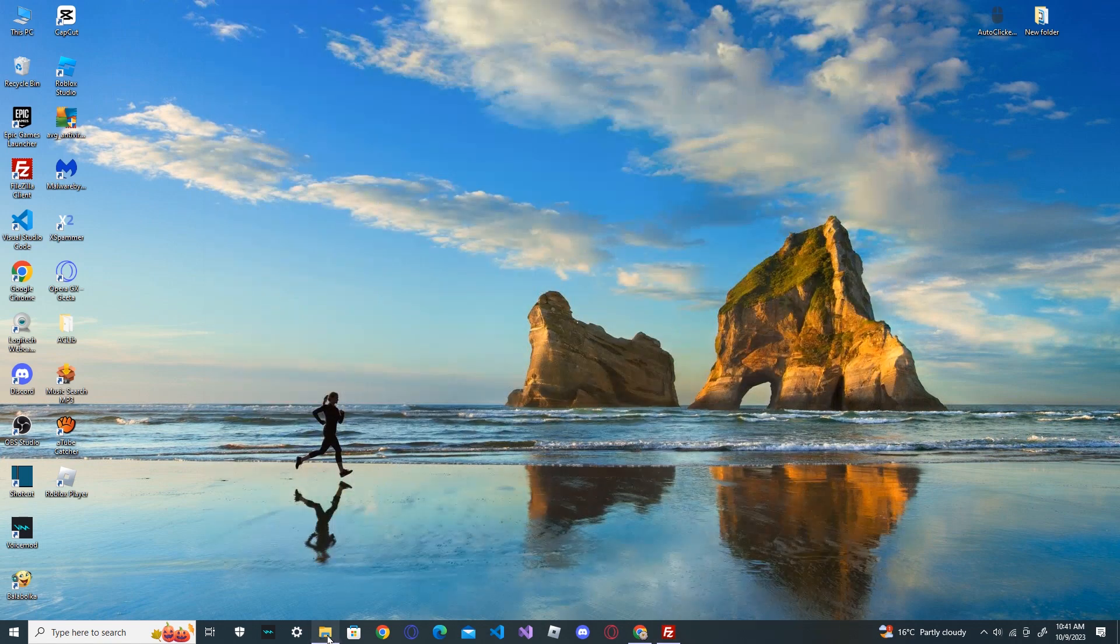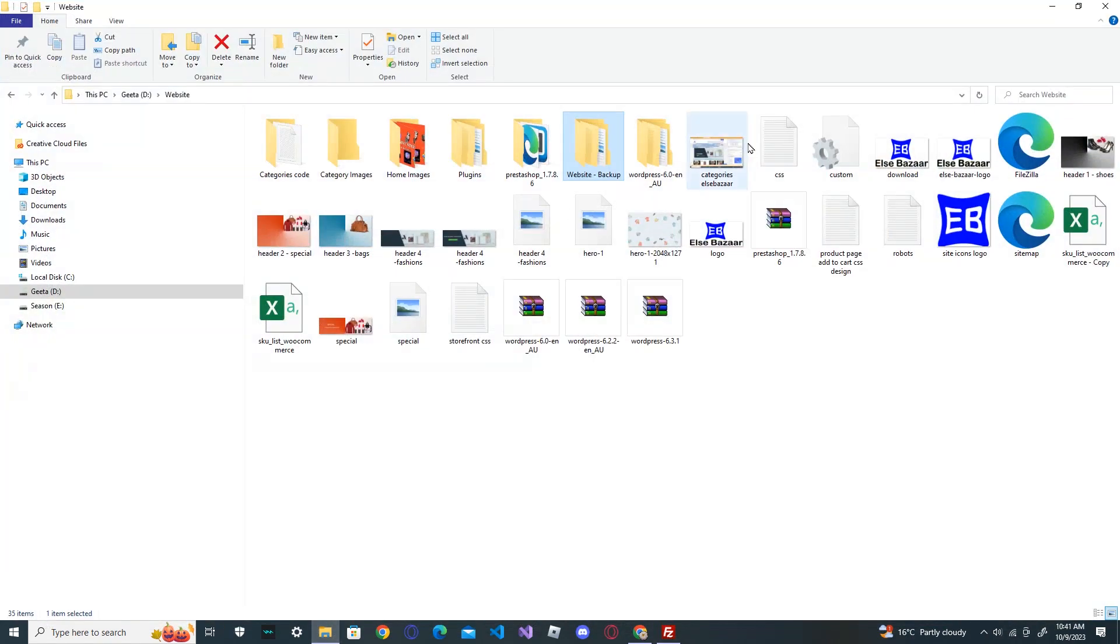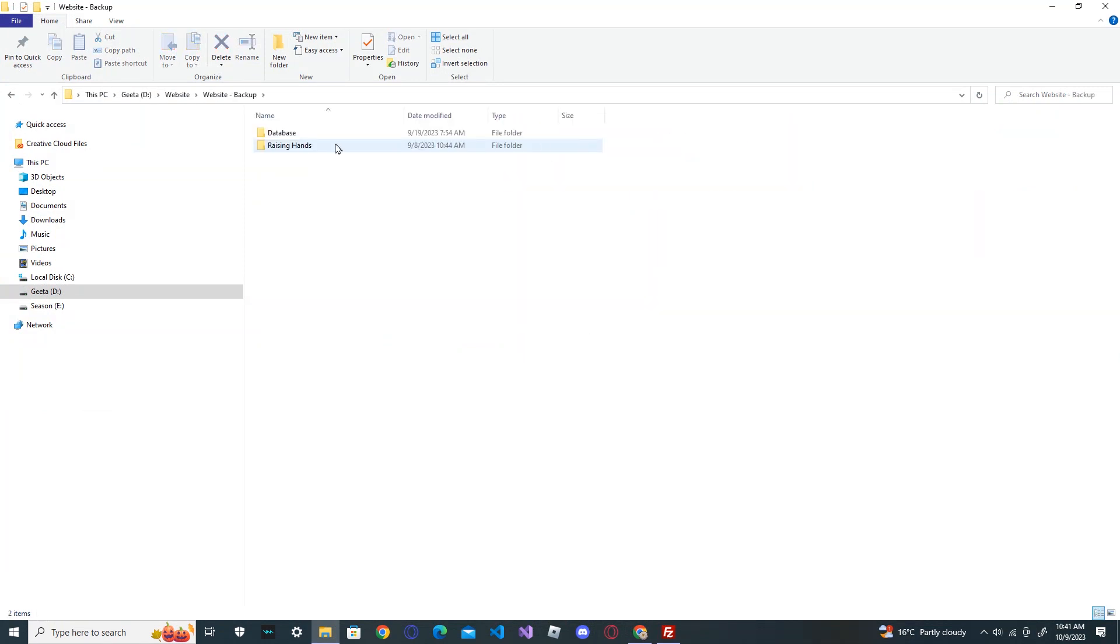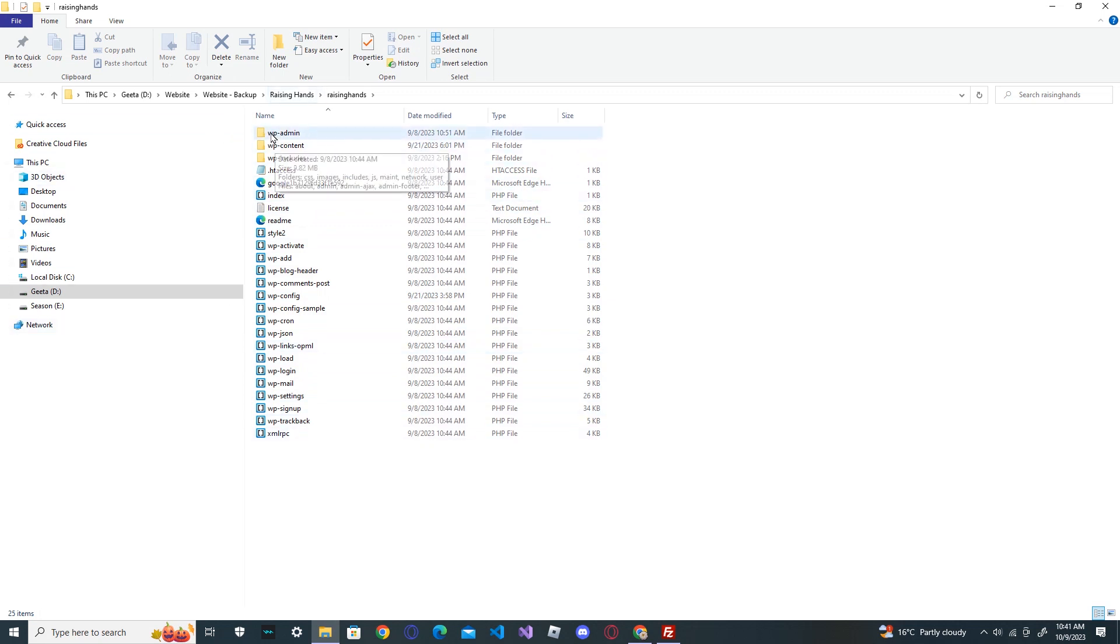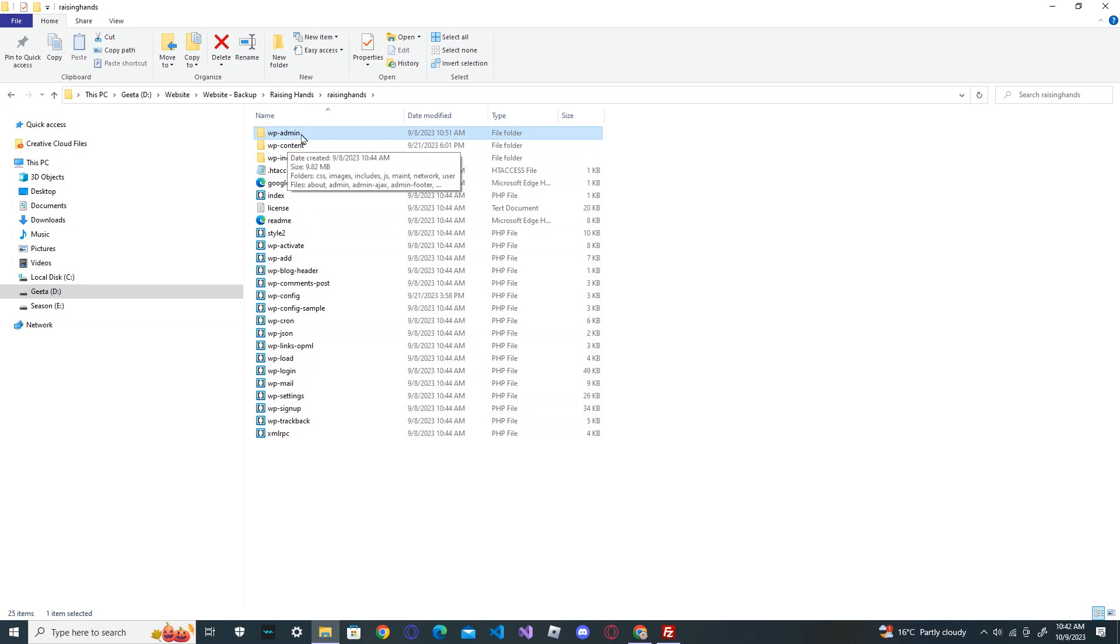Once you unzip your WordPress, you will get all of these files. You just need to copy WordPress admin, transfer WordPress admin, all of it. Leave WordPress content at the moment, don't do anything.